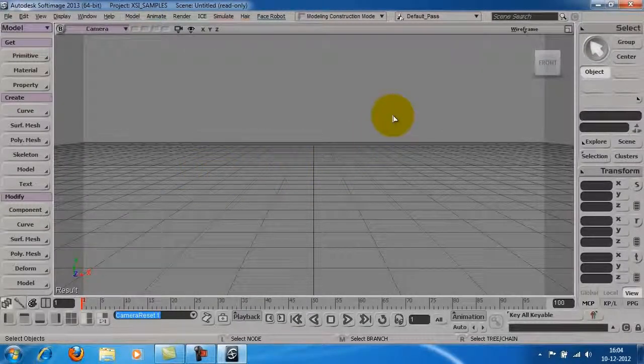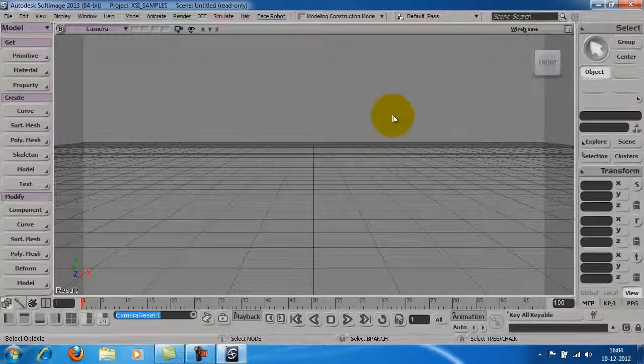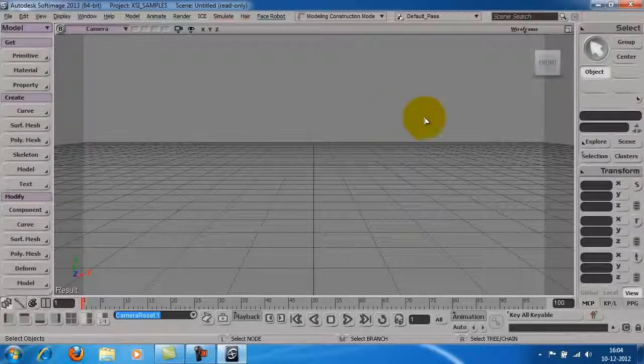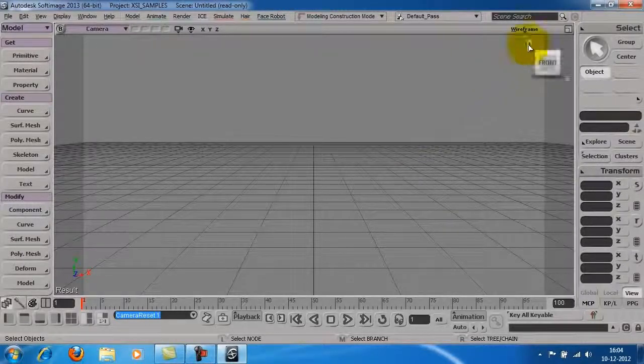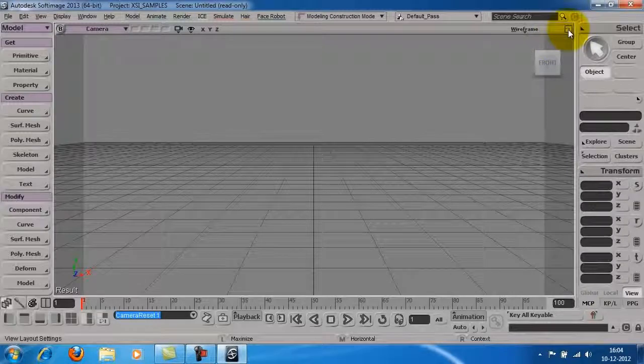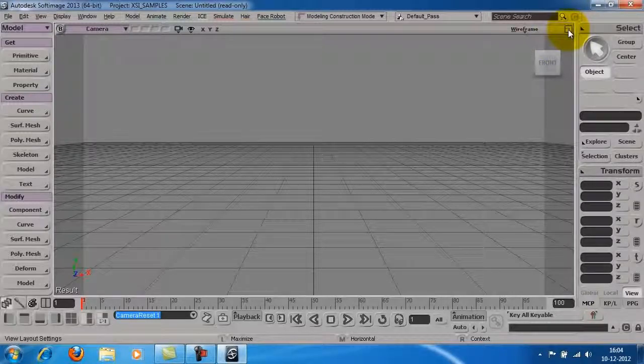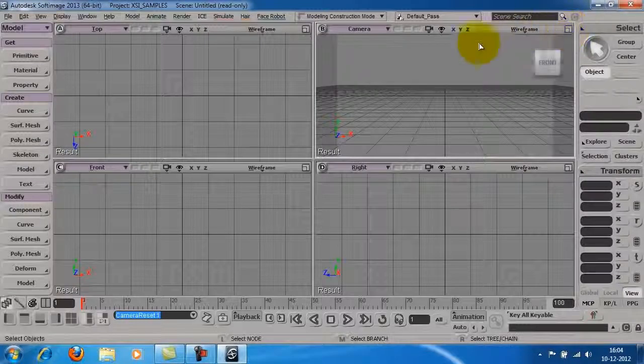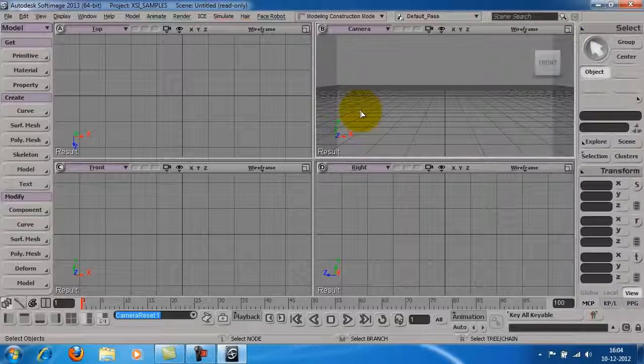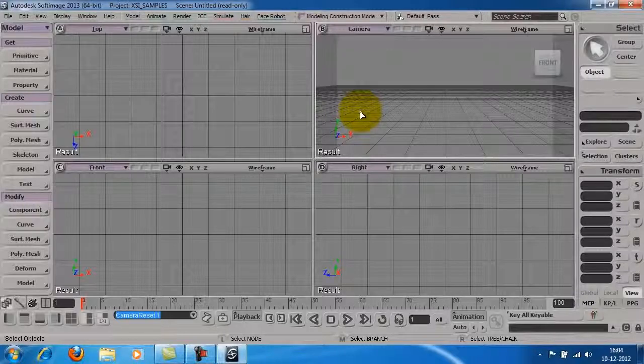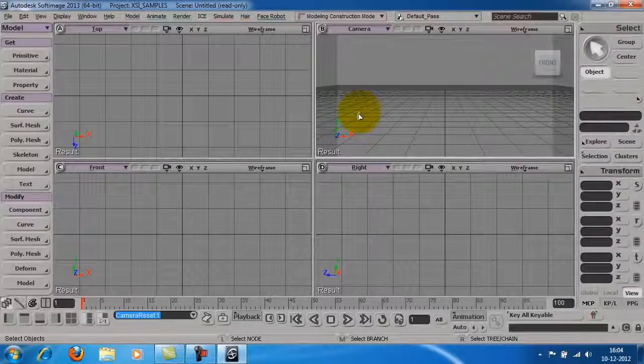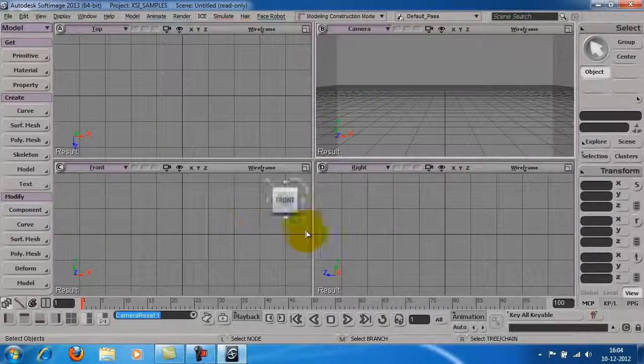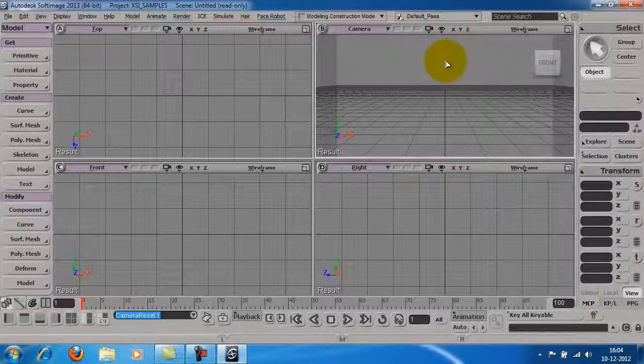You can also have multiple viewports open at the same time. Click on the maximize minimize button on the top right corner to access multiple viewports. We now see the top, front, right and perspective viewports.